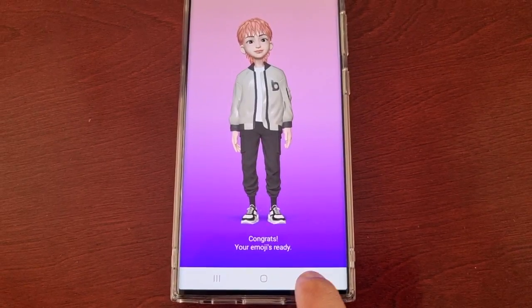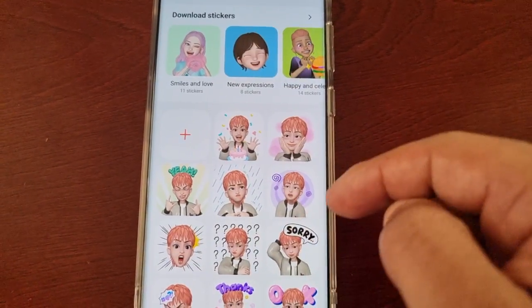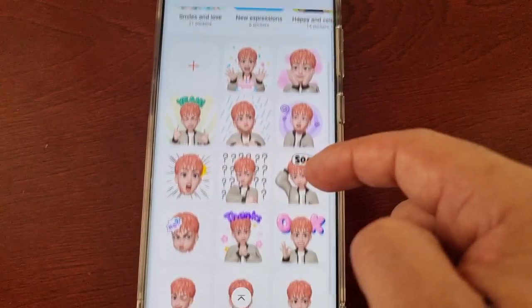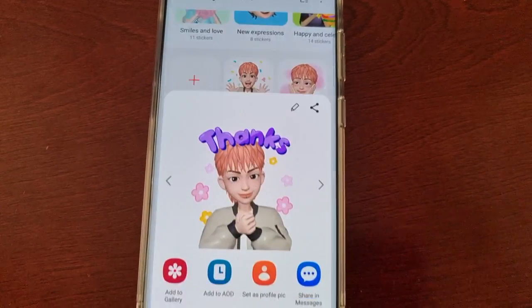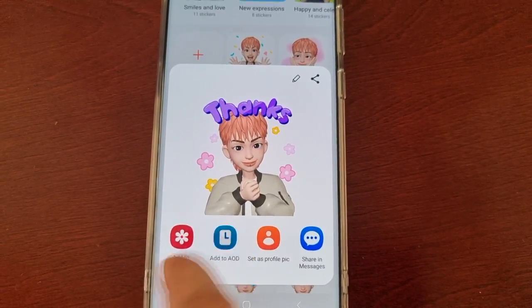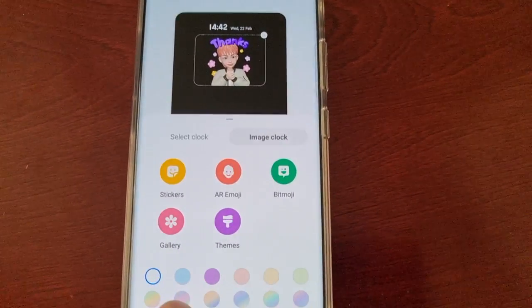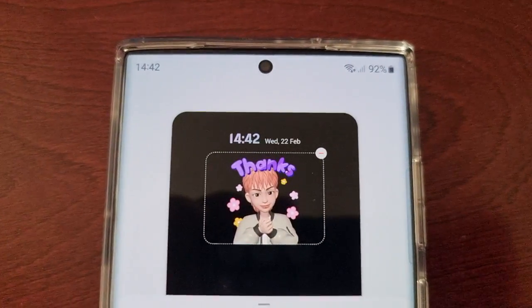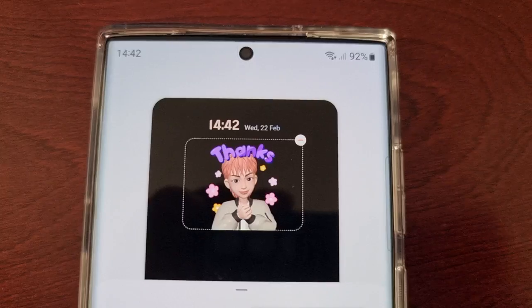Congrats, your emoji is ready. From here you can simply select stickers and you'll find all the stickers that have been created. You can choose any one of them and then customize it with different colors and stuff — as you can see the colors are changing on the clock there.